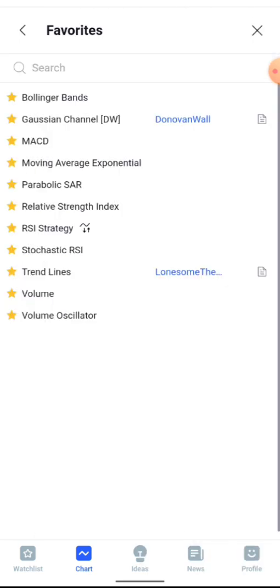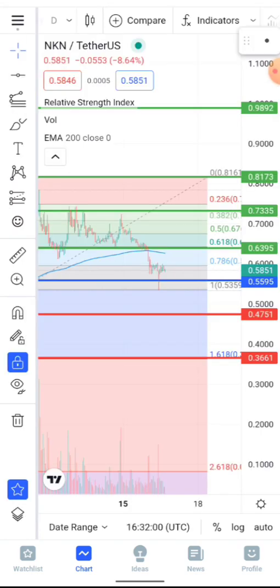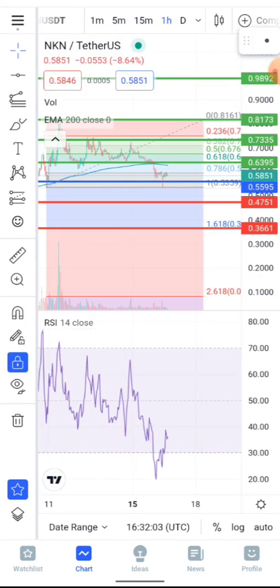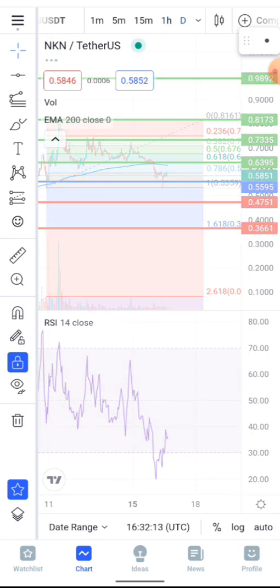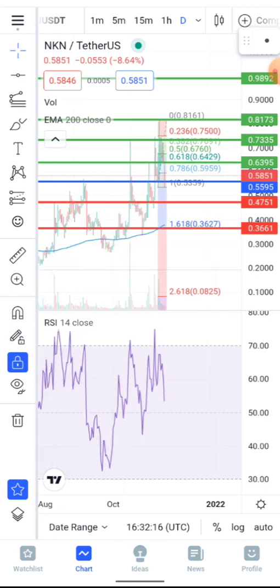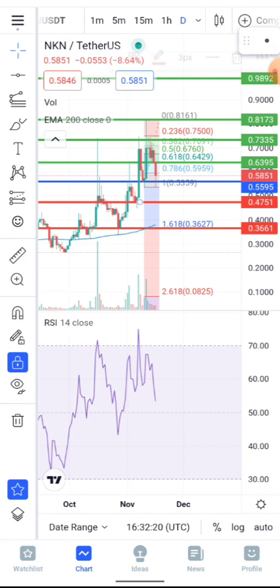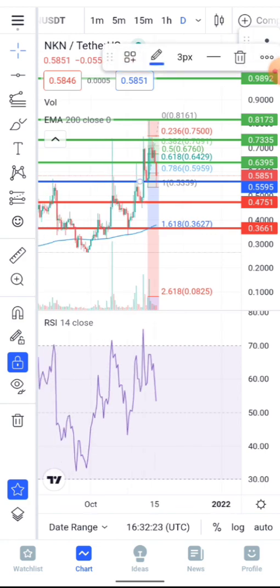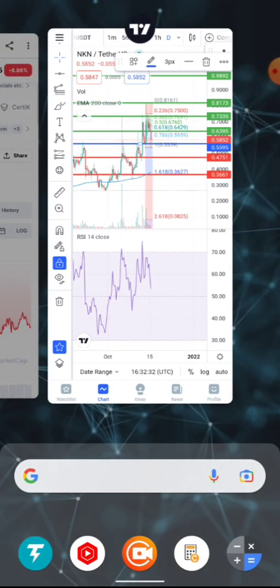Looking at the RSI on the one-hour timeframe, we pulled back a bit and are heading back toward 40. On the daily timeframe, RSI is above 50, which is a positive sign. We're hoping Bitcoin performs well so we can see bullish movement not just on NKN but across altcoins in the crypto space.